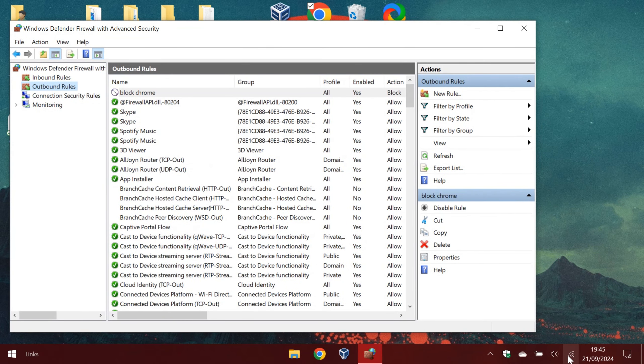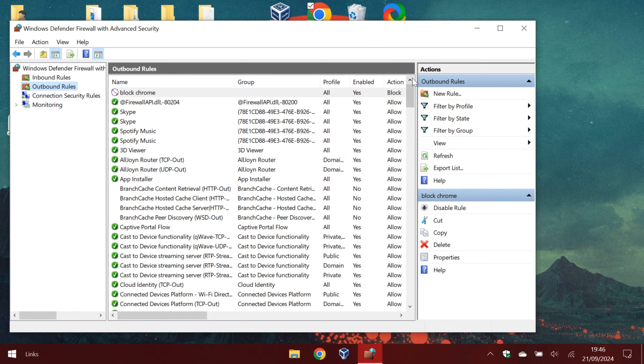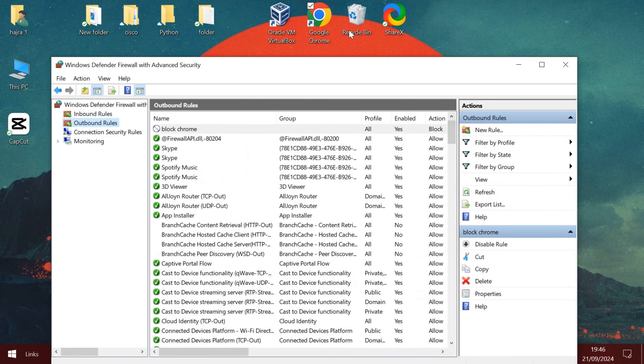As you can see we are connected to internet. Let's see if the firewall allows us to use Google.